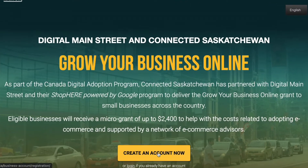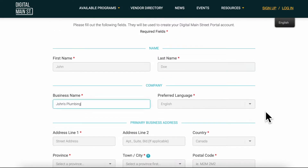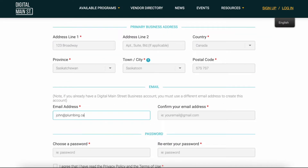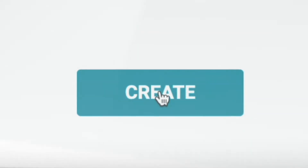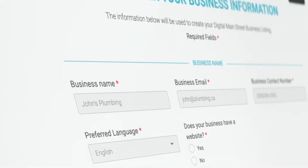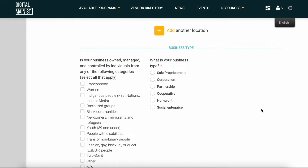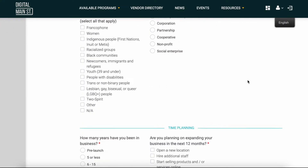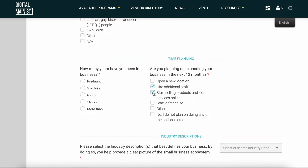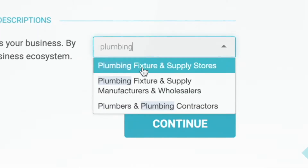Click 'Create an Account Now' and begin by filling in your basic company and contact information. Next, build out your profile further by answering a few simple questions on the business information form, such as website, business location, business type, years in business, expansion plans for the next 12 months, and the industry you operate in.